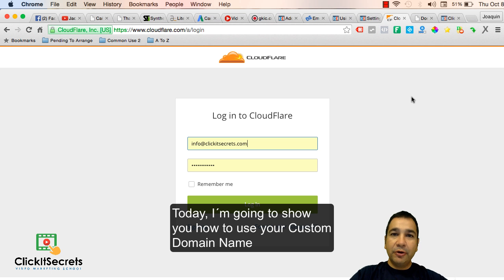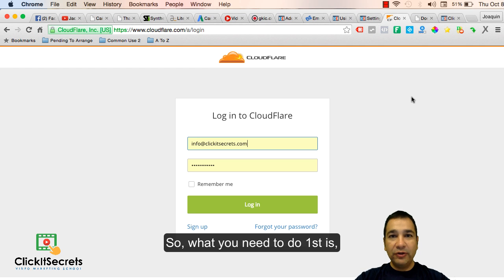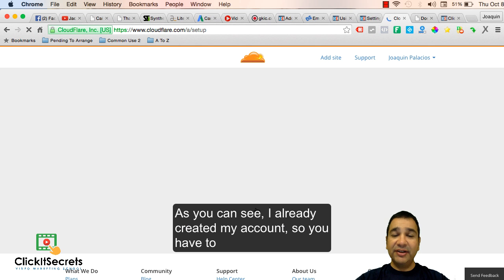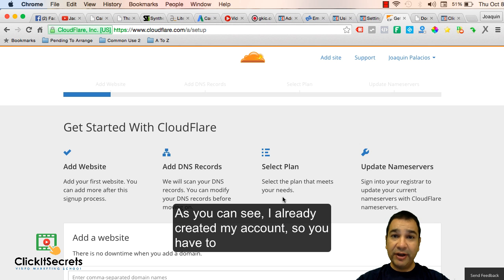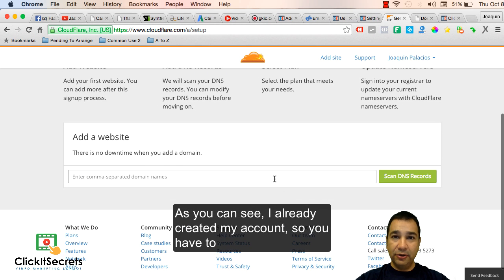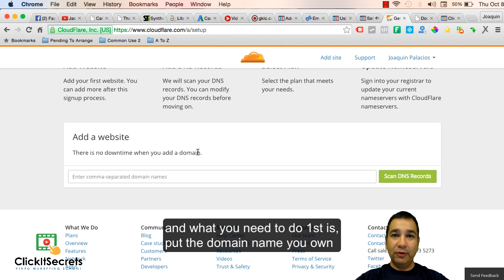Today I'm going to show you how to use your custom domain name using Cloudflare in ClickFunnels. What you need to do first is open an account in Cloudflare. As you can see, I already created my account so you have to log in like I just did.